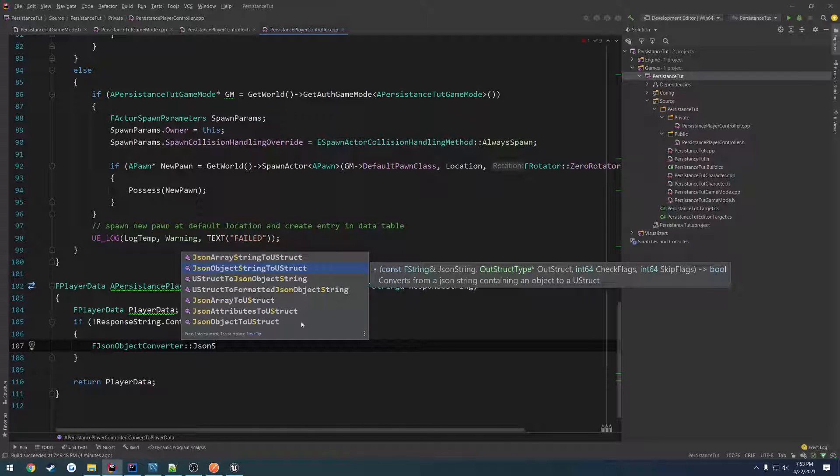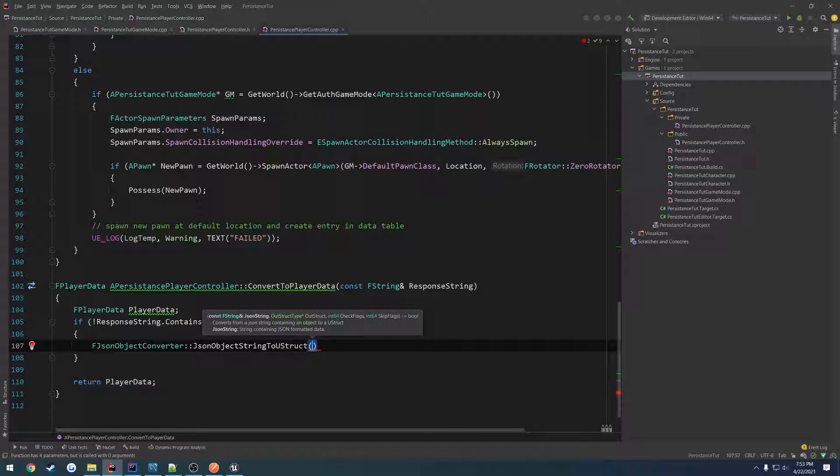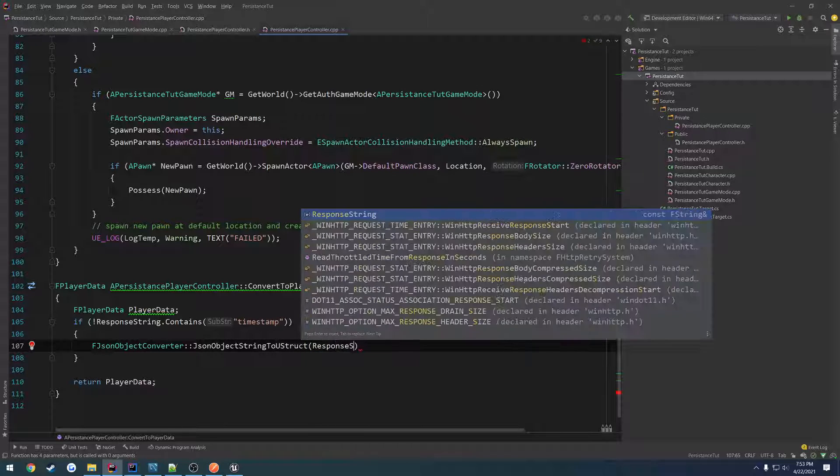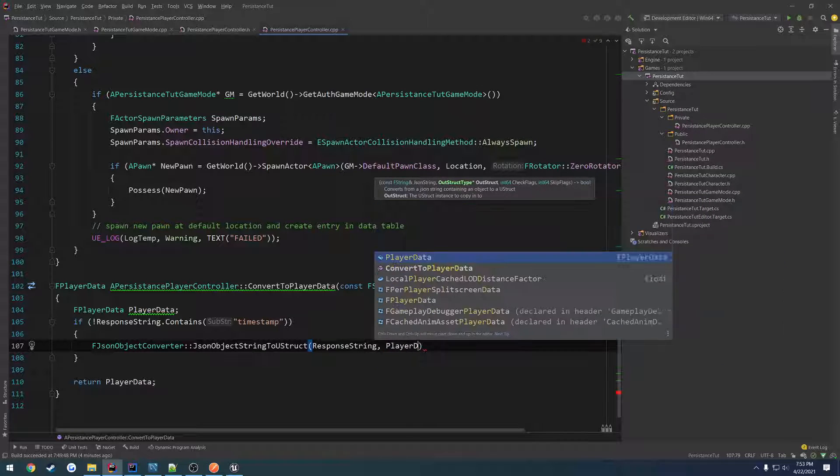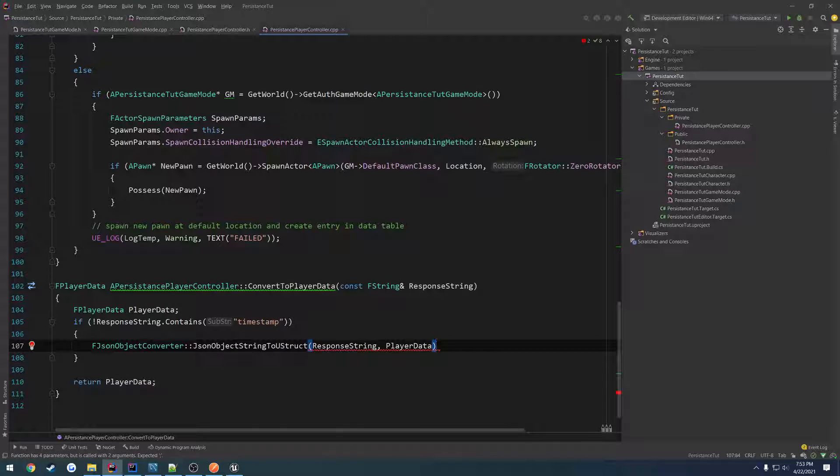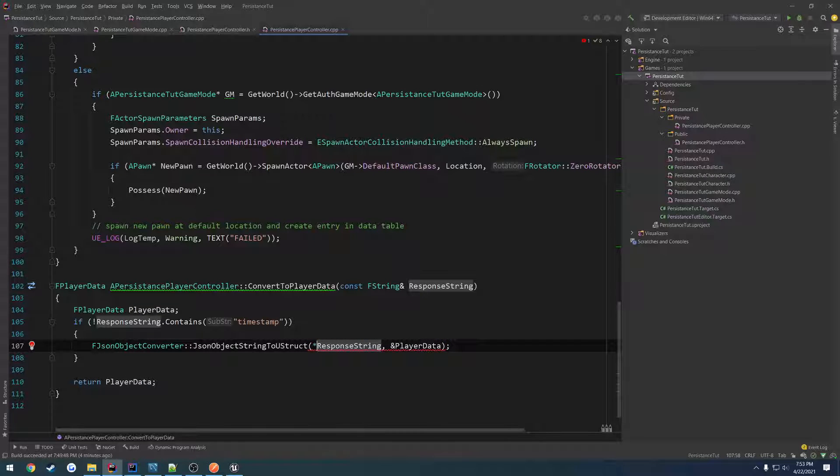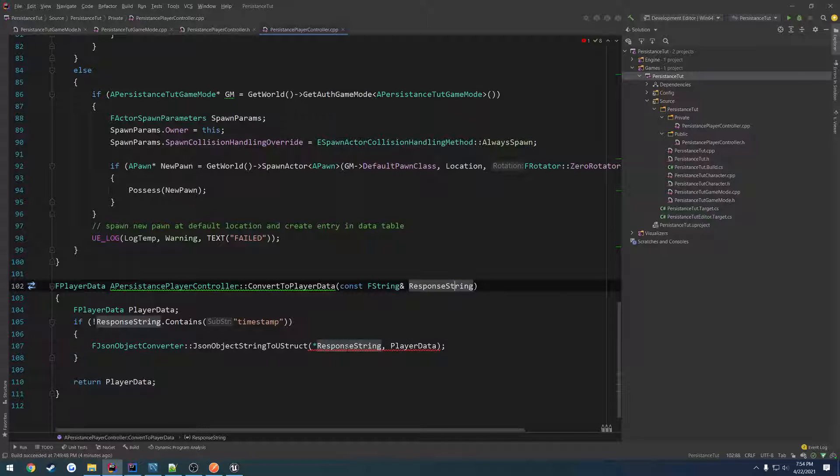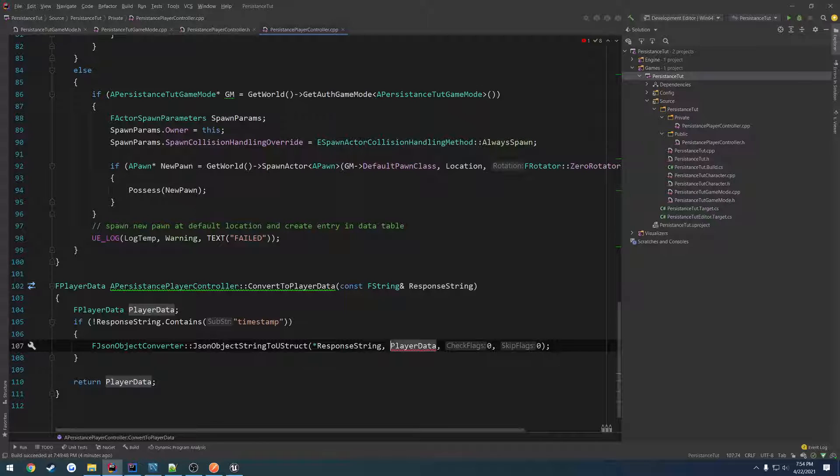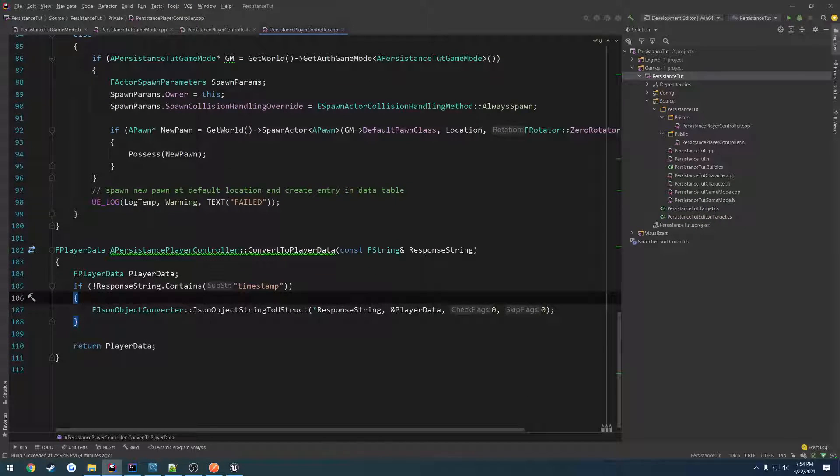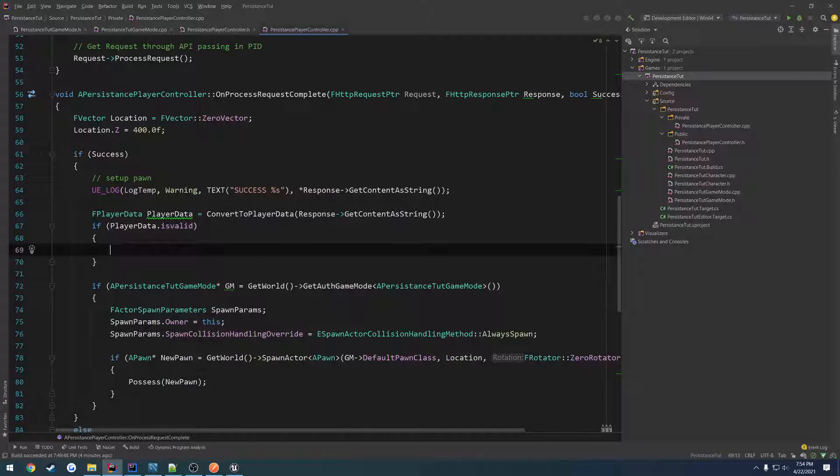So it takes in the first parameter that shows up. It's going to be the string. So that's going to be our response string. And the second parameter is the struct we want to pretty much put everything into, which is player data. And the other results we can ignore. So I'm going to pass that in by reference. Or do I have to dereference you? It takes in the string. Okay, I guess I have to pass in the remaining elements. So we're still going to pass by reference. So this should pretty much deserialize the struct for us.